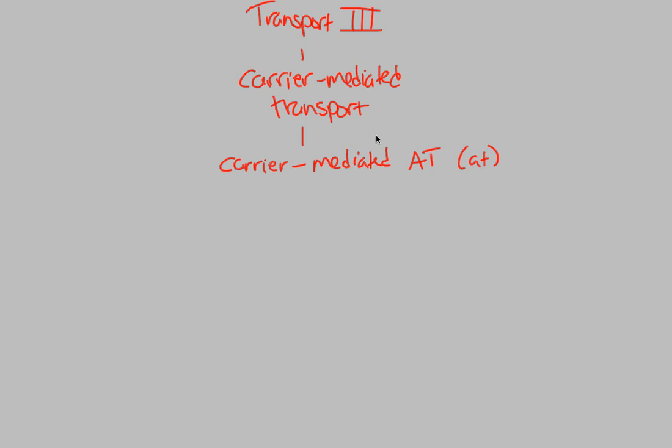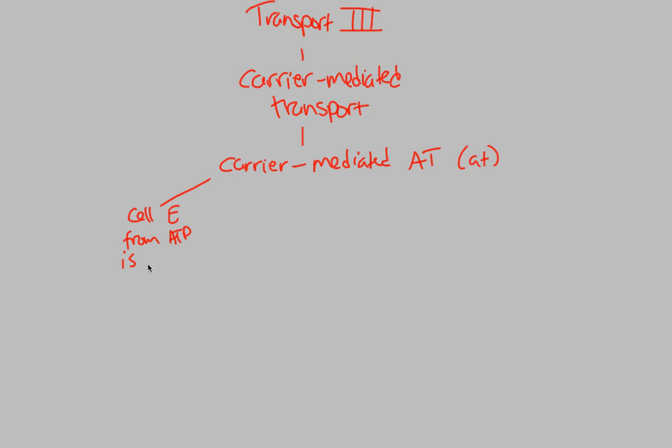So carrier-mediated active transport. Once again, we have to use metabolic energy. And specifically, the cell energy to do this comes from ATP. ATP, remember, is the energy currency of all cells. It's like their dollar, the money that they can use to do things, do chemical work. So the cell energy from ATP is needed because it's active transport. You need to put an investment in.